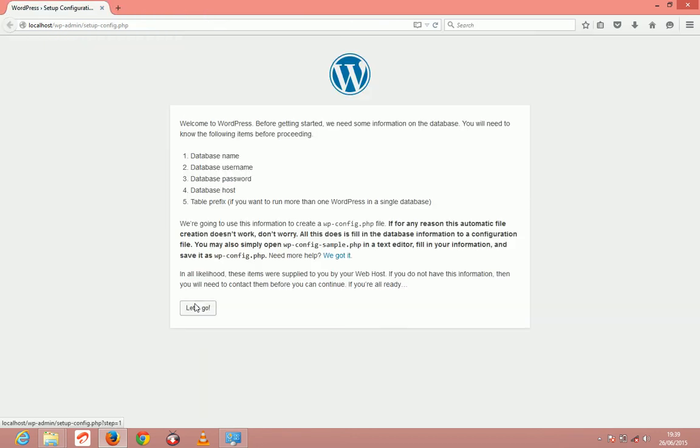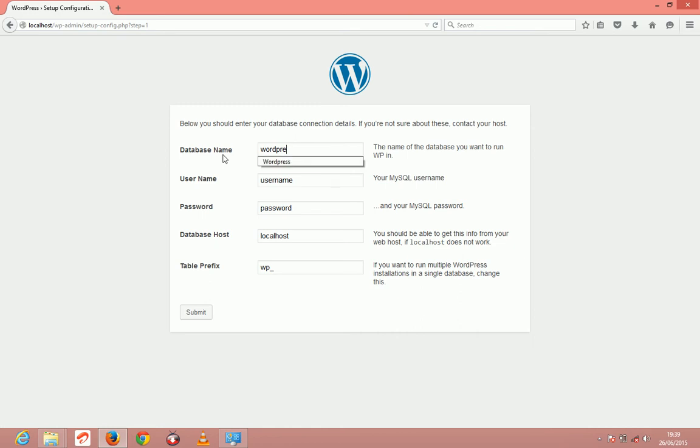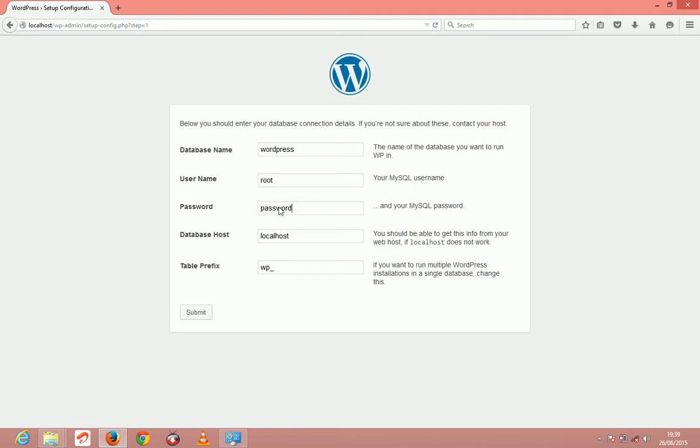Then click let's go. Here, you just put in the name you gave to your database. You can name it anything you want. Since I named it WordPress, I'm just going to put WordPress here. The username by default is root. The password is empty by default. Then the database host is our localhost, our local computer. Then just click submit.